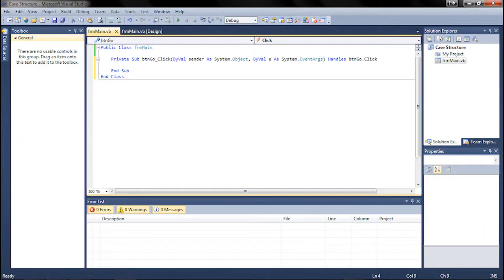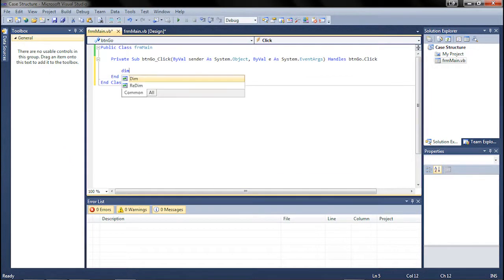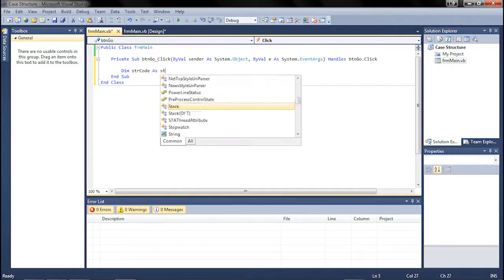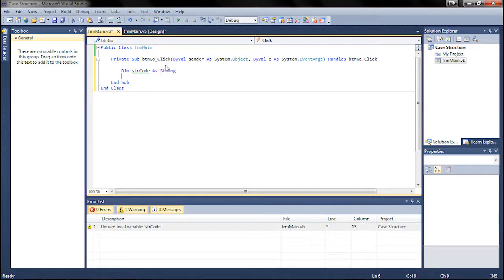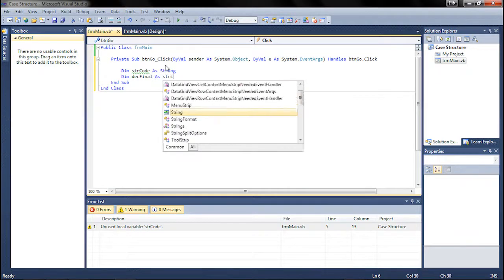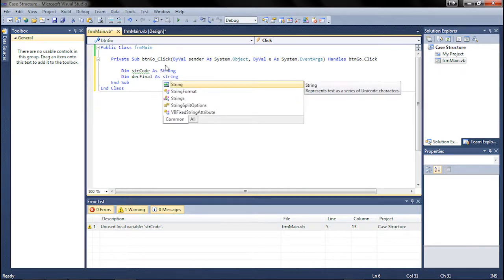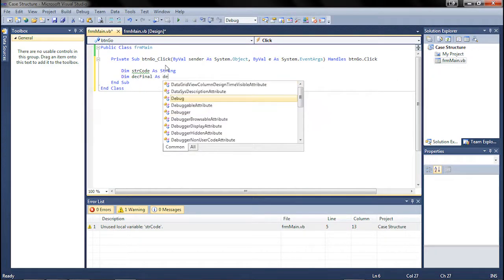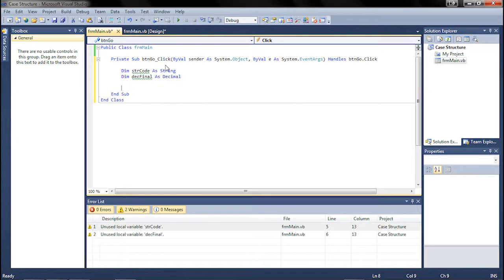We're going to double-click the calculate button, and the first thing we want to do is set our dim statements. We're going to create a string code as string for that text. We're going to do dim des final as string—not as string, sorry—as decimal. And we're going to hit enter twice.